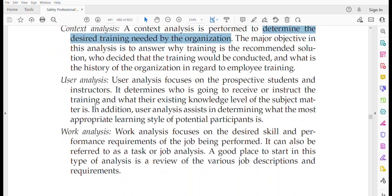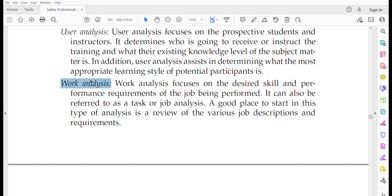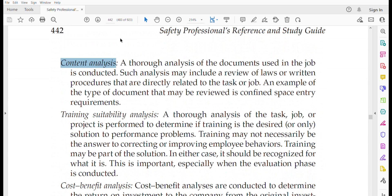User analysis is used to determine the competency of workers with different expertise and levels, so that safety programs and training sessions can be designed accordingly. Work analysis focuses on the desired skill and performance requirements of the job being performed — it can also be referred to as task or job analysis.